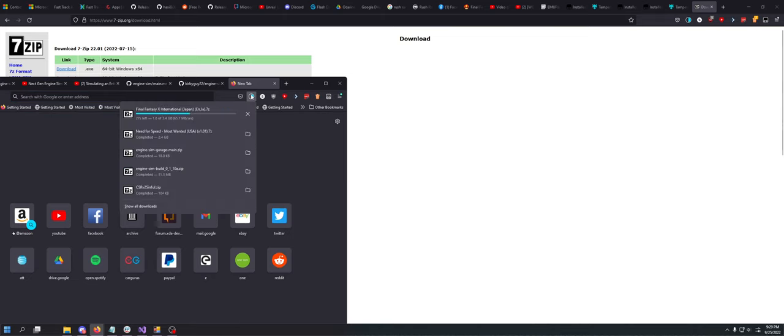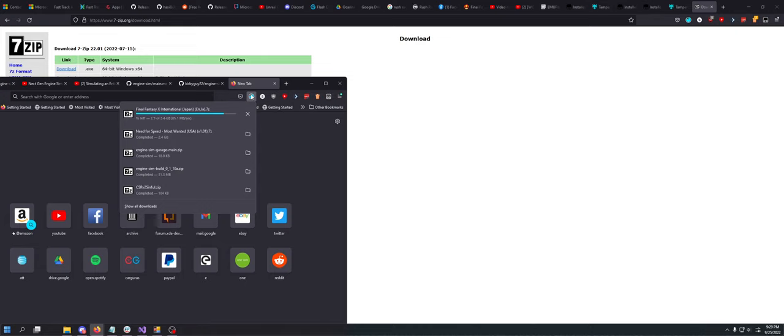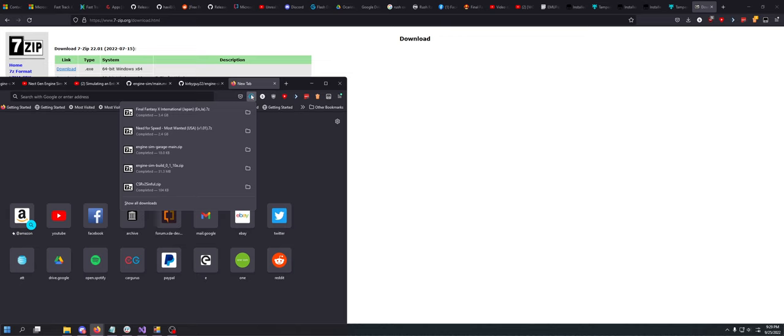So once the download is done, which for me, oh my god, I'm getting 65 megabytes a second. This is going to be done in 20 seconds. This was 3.4 gigs. I can't even transfer that amount of data to a flash drive that fast. Can I? No, I don't think I can. Maybe that's USB 3 speeds, but Jesus Christ.